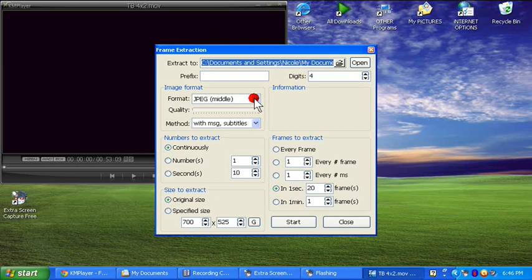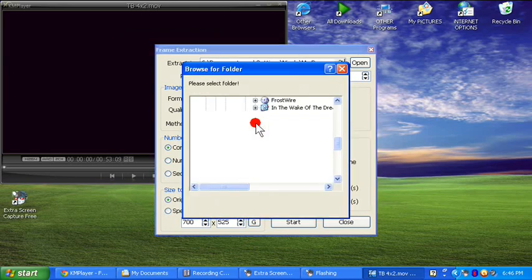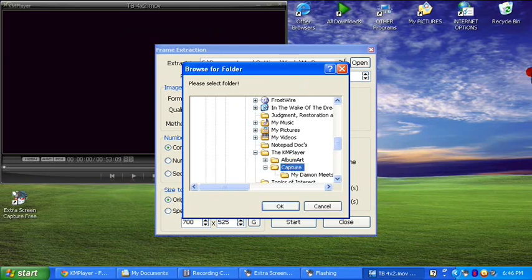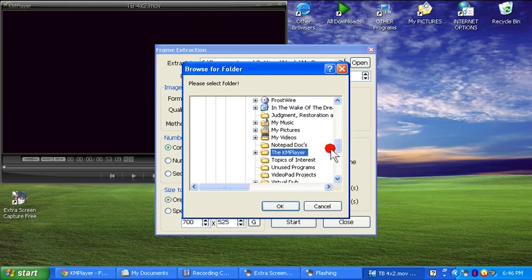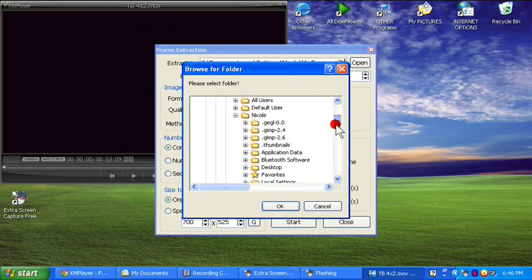Everything should pretty much be set, but just to make sure: your format needs to be JPEG, Middle, Digits 4. Method — it really doesn't matter. Now, where I clicked Open Folder and it took forever, it finally opened. It's going to open to Capture under your KM Player, but you don't want to do that. You can if you want, but again, you should have already chosen a file.